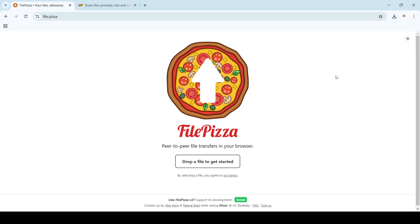I'll show you, apart from this, there's one more website which we can use. So let's first try this one.